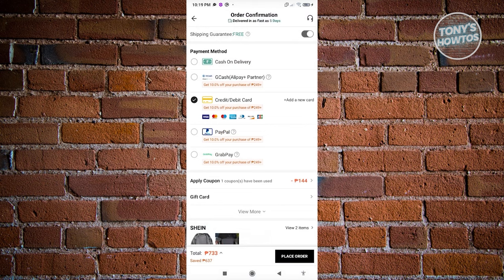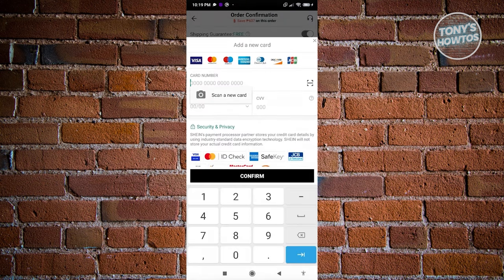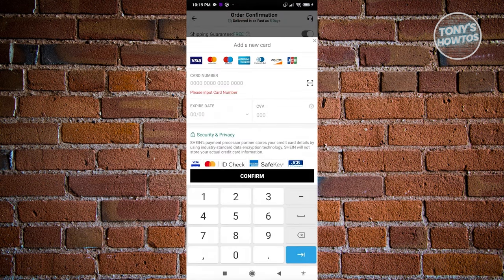Once you've removed the card, if you want to add a new one, click on 'Add a new card.' Enter your card number, expiration date, and CVV, then hit 'Confirm.' That's how you add and remove cards on SHEIN.